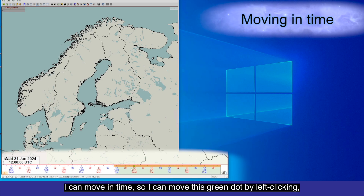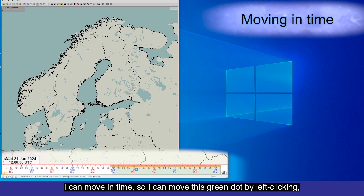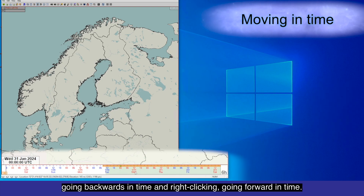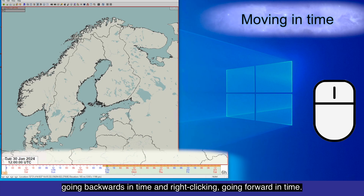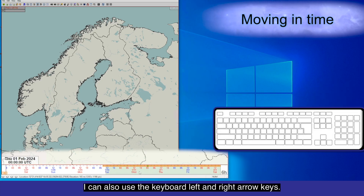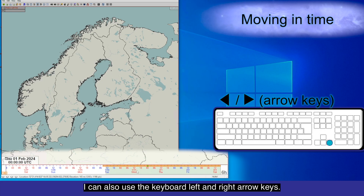I can move in time — I can move this green dot by left-clicking to go backwards in time and right-clicking to go forward in time. I can also use the keyboard left and right arrow keys.